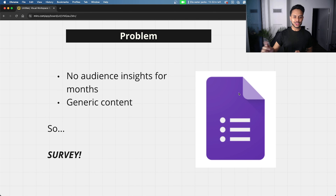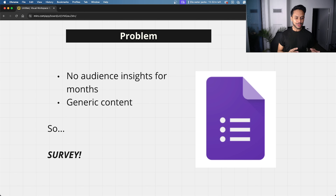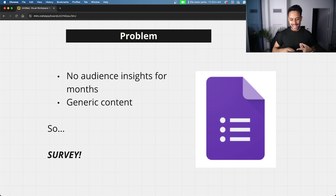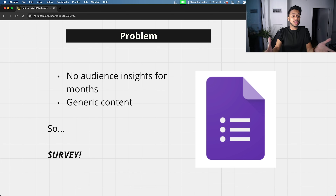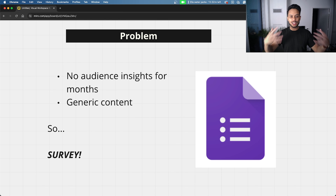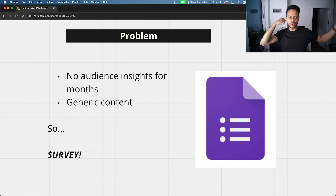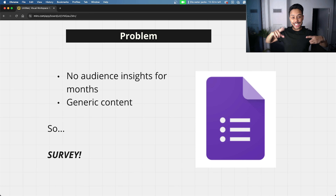After digging through their CRM and going through the list, I noticed that the email newsletter list had no real audience insights for months. We didn't know their pain points, what they were struggling with, and we hadn't done a deep dive into who the people on the list were in a long while. On top of that, we were sharing generic content — just stuff around how to get a job that we thought they wanted to hear.